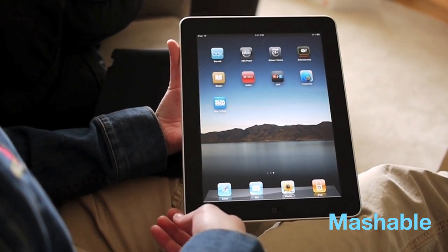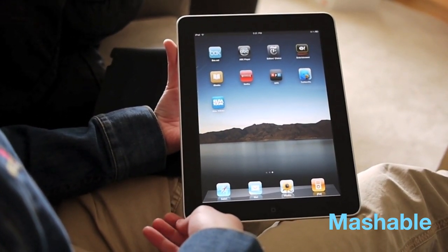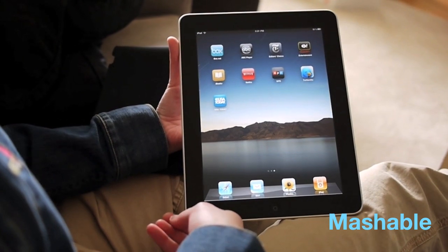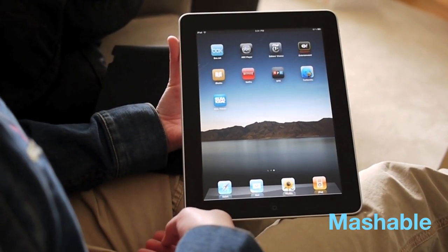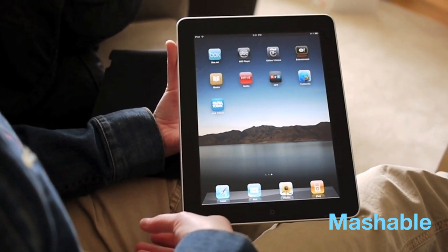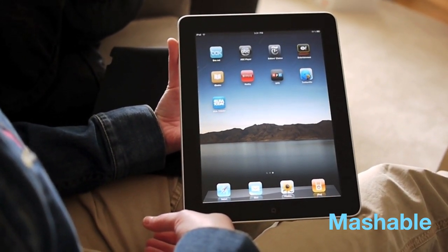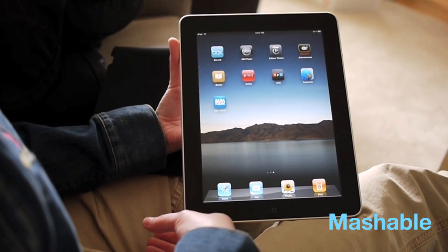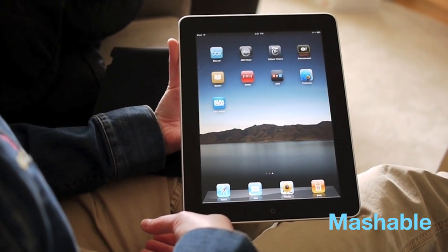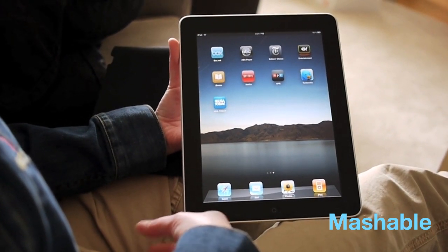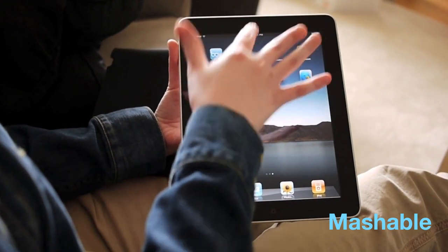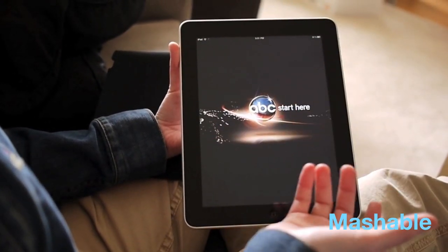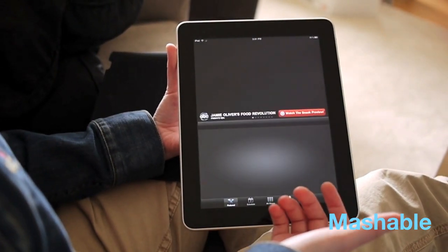Watching video is one of the things that this device is really made for. ABC has put an ABC Player app in the App Store so you can watch ABC programming online, which is not Hulu, but it's a start.